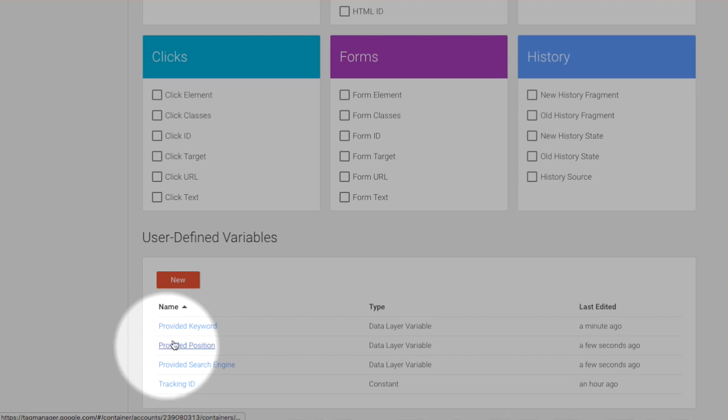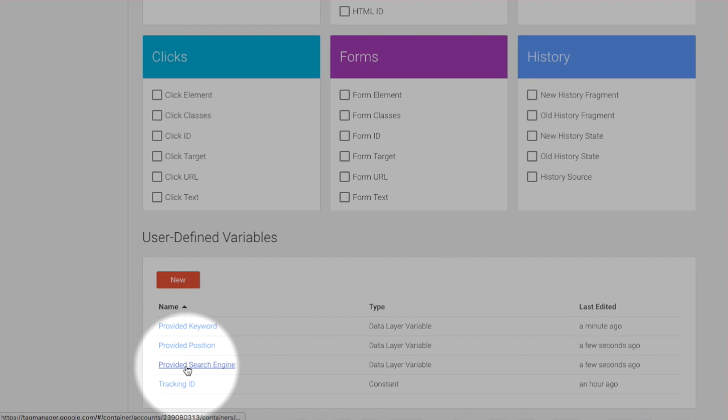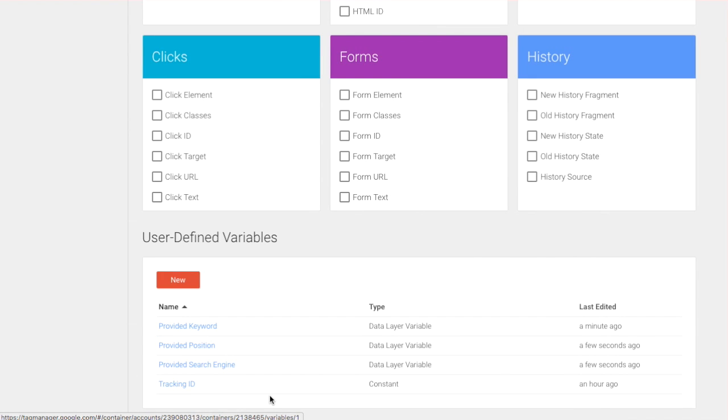Here we have provided keyword, provided position, provided search engine and a tracking ID. A constant set up previously.